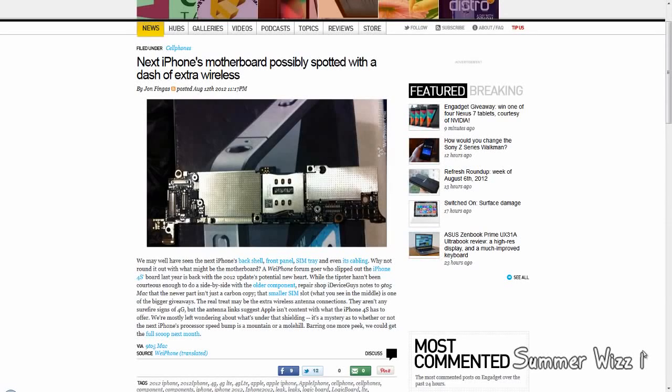Hey guys, so some great news is coming out. Basically, the guy who leaked the iPhone 4S's motherboard last year has come out again and leaked the iPhone 5's motherboard. I think this is really great, but he didn't really do a side-by-side comparison, so you really can't tell too much.